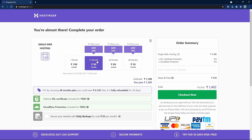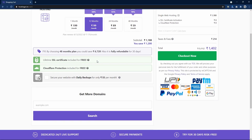I recommend buying web hosting for at least one year, because if you buy for one month you have to renew it the next month and on renewal you will not get any discount. So it is best to buy this web hosting for at least one year.